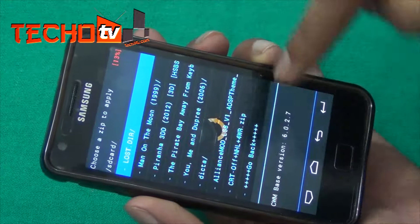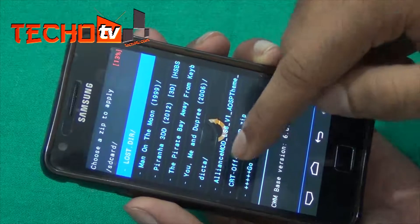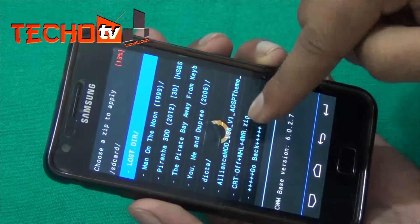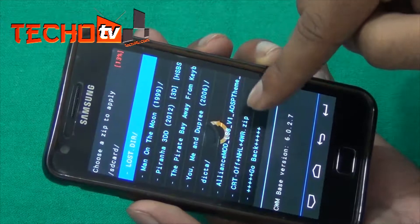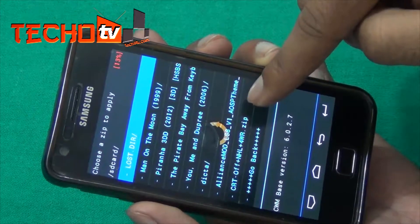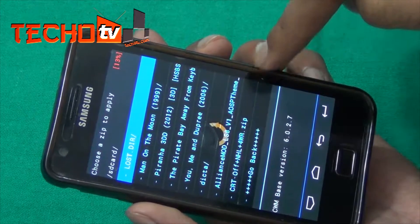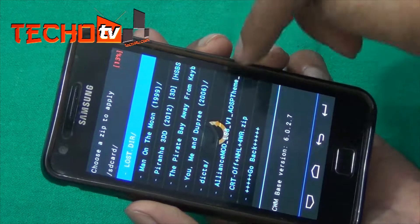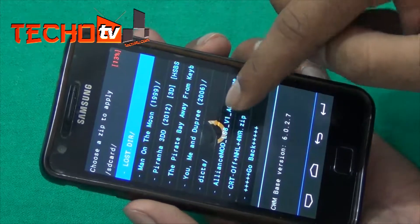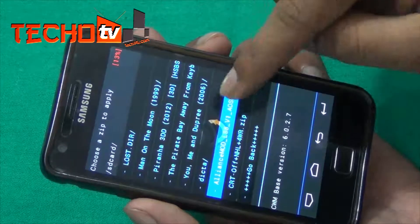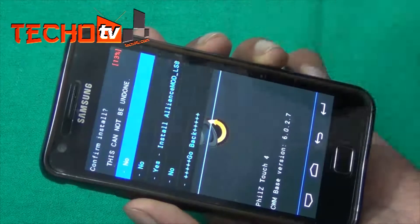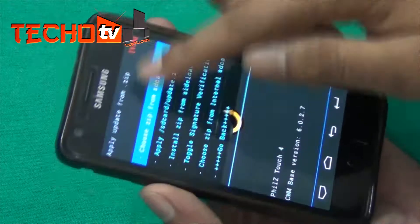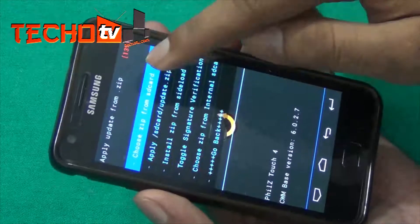I've already copied the Alliance mod package here. You can see: alliance_mod_ls8_v1_aosp_theme.zip. I select this particular package and install it — choose yes to install.